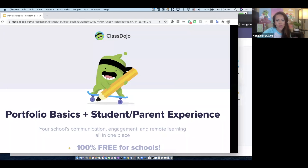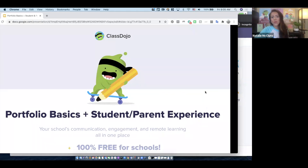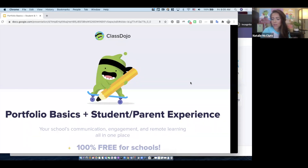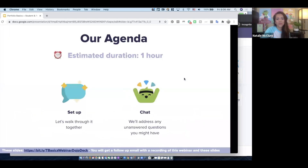Welcome everyone, thank you for answering the poll — it's super helpful to know a lot of you are pretty new to portfolios. Our webinar today is going to focus on how you sign up for an account, create your class as a new teacher, but mostly when you get to the portfolios tab — what do you do, how do you engage your students, and what does that look like for them and for parents?